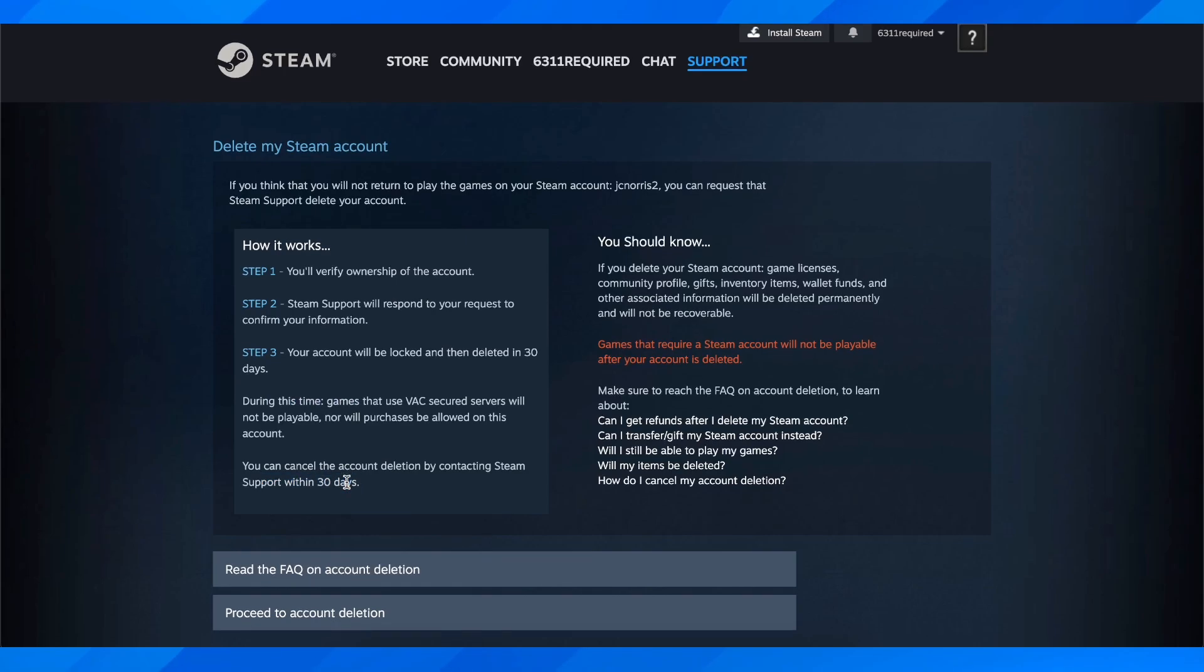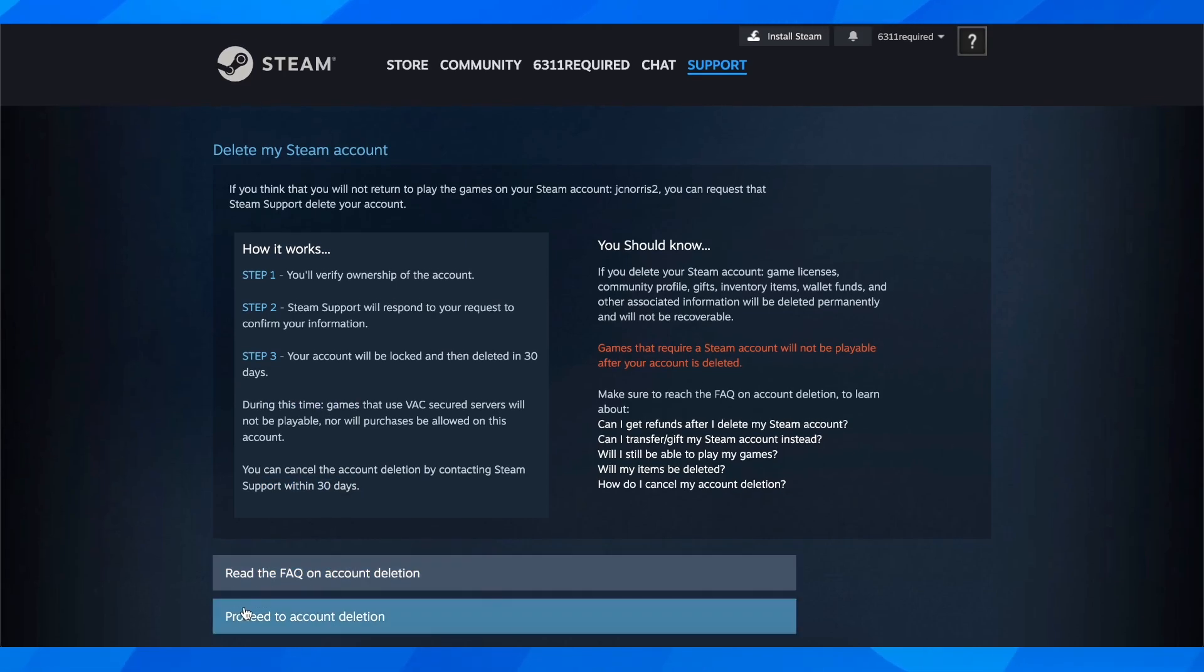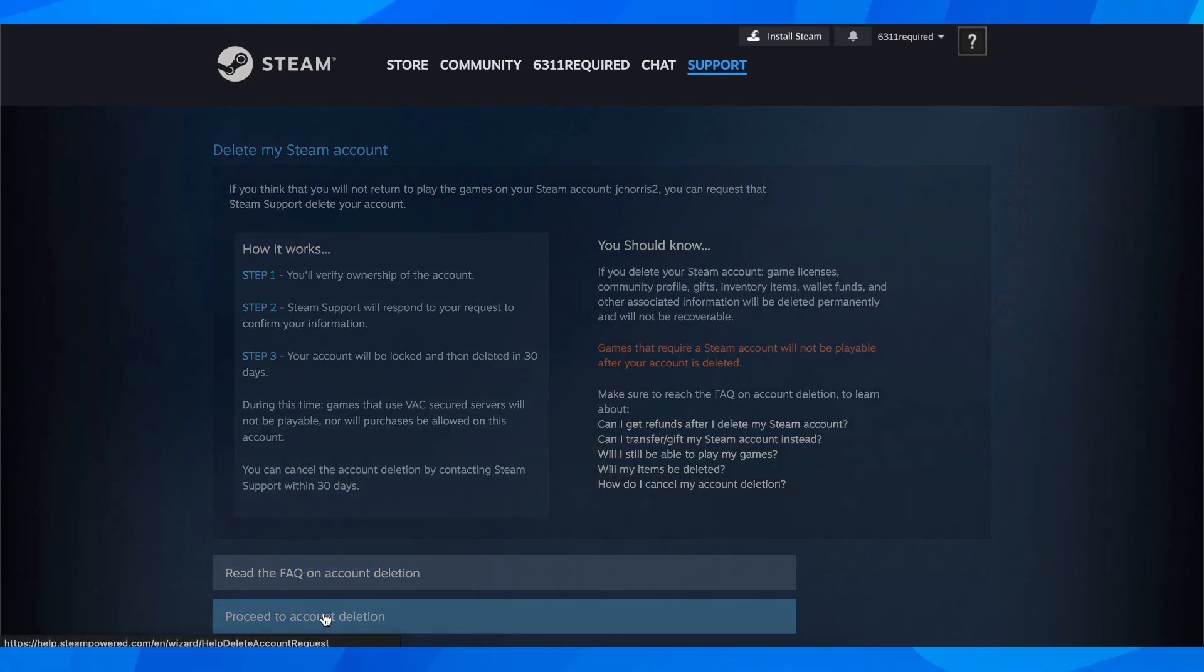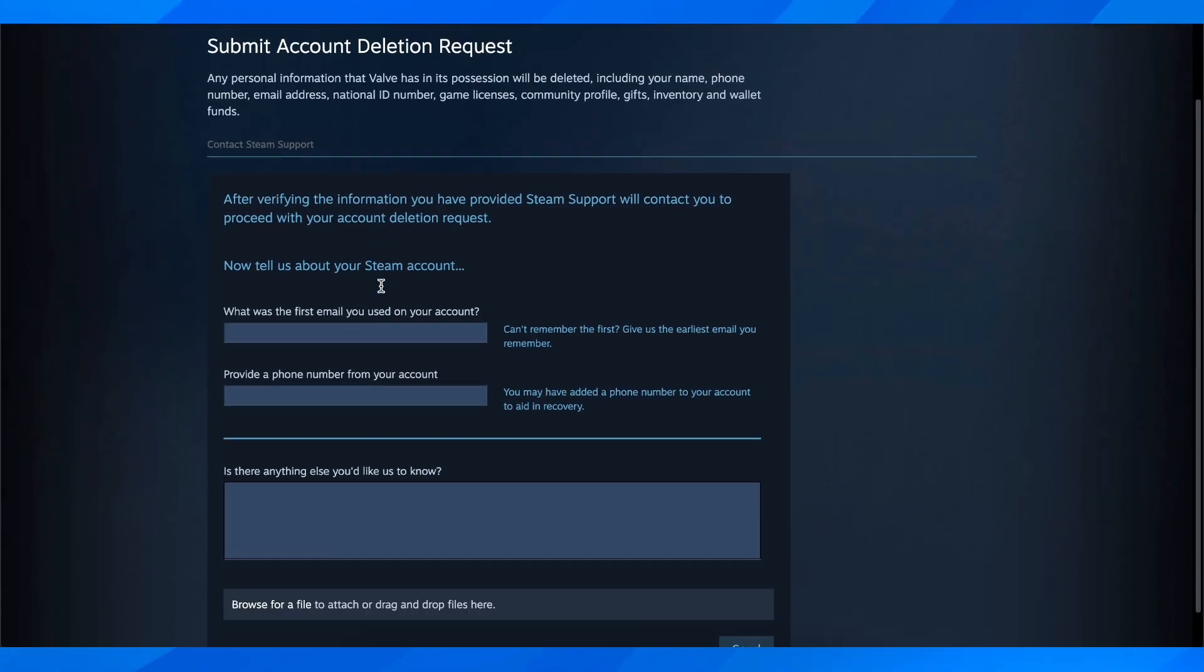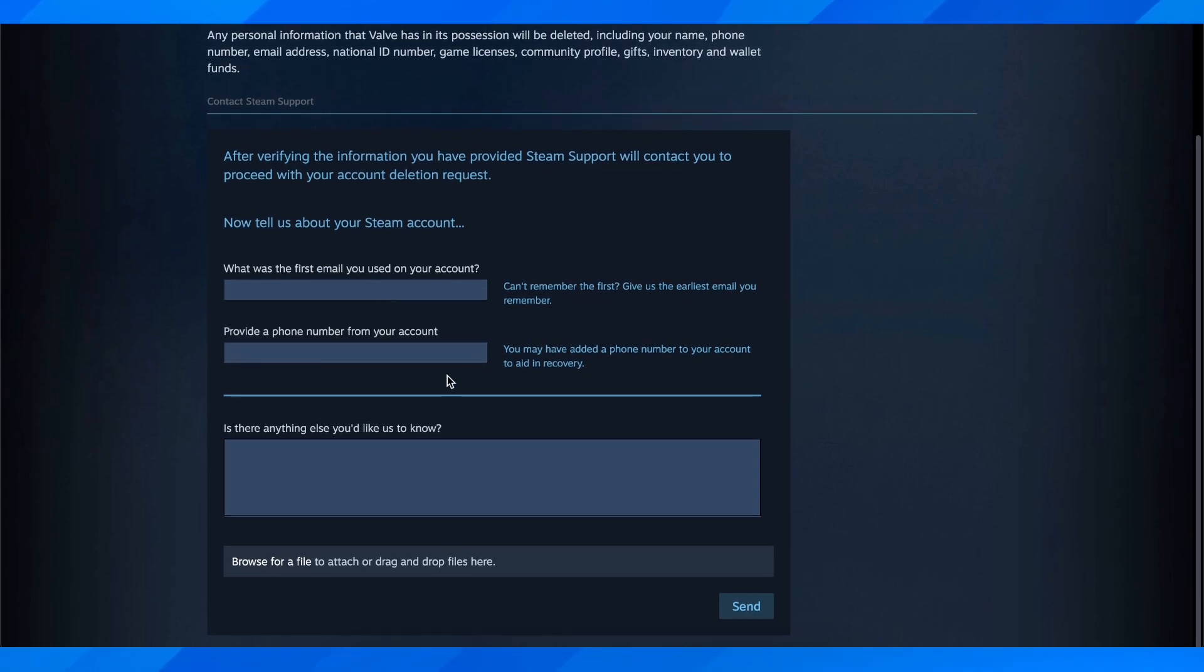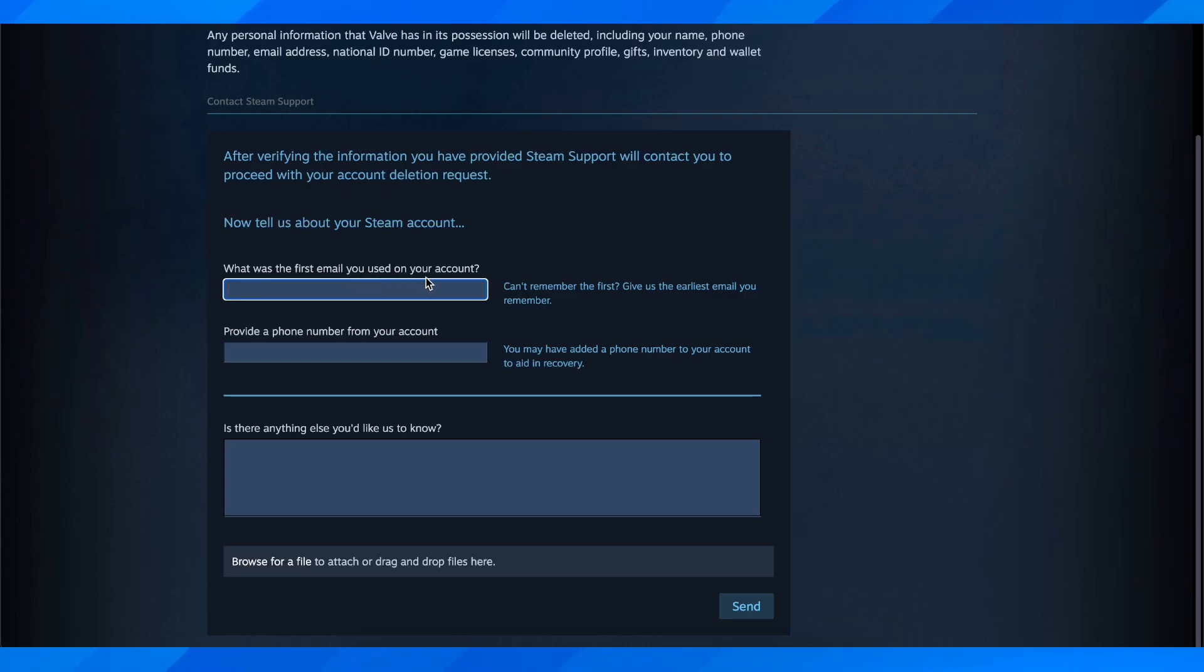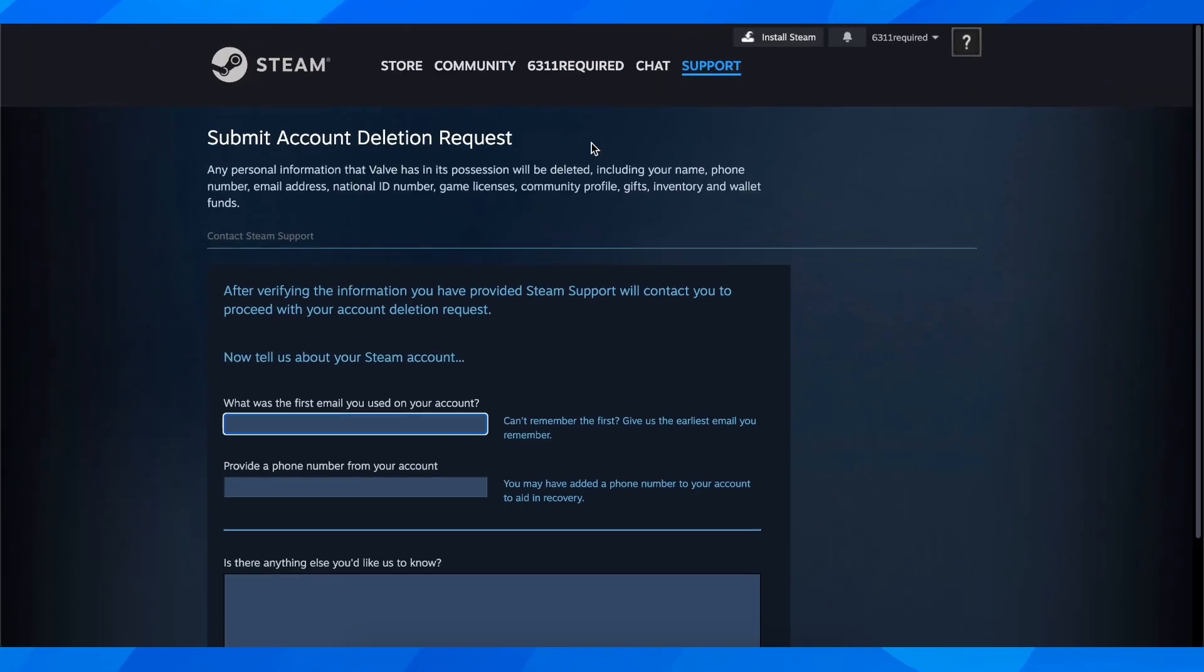What you have to do is click on proceed to account deletion, and then you'll have to complete this form. You'll have to enter the first email you used on your account.